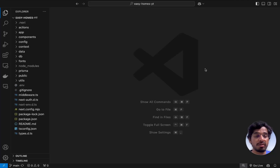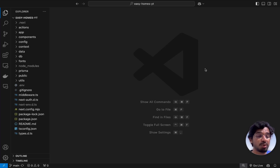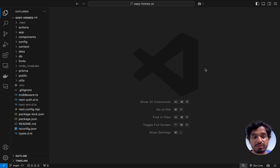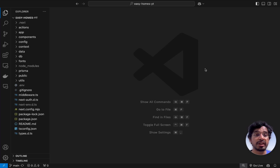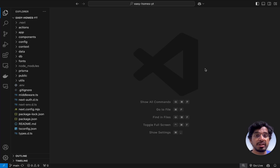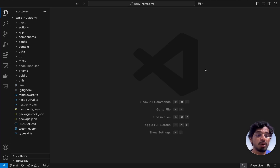It's now time to deploy our application to the internet so we can share it with friends, family, and potential employers to impress them with our project. This is the final step where we take the application live so that anybody in the world can access it, rather than just running it locally.